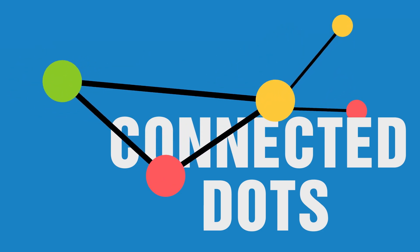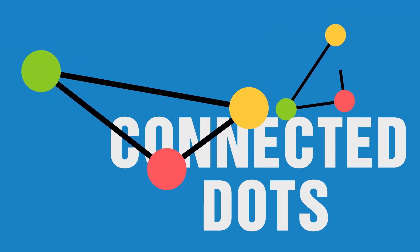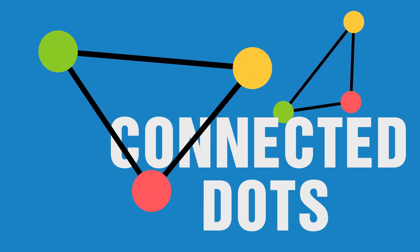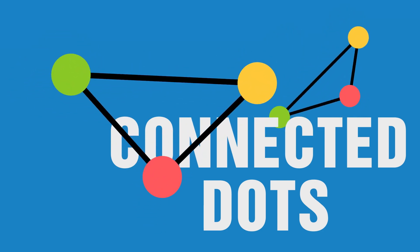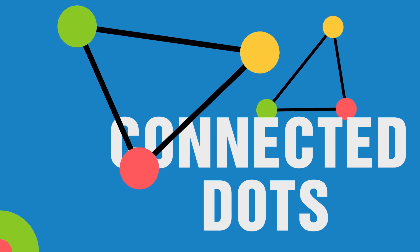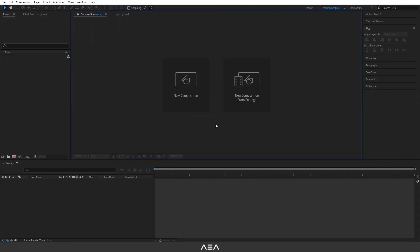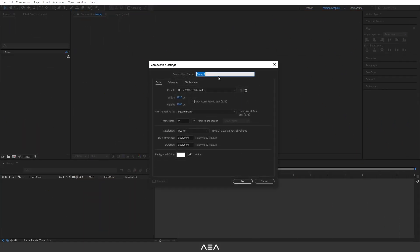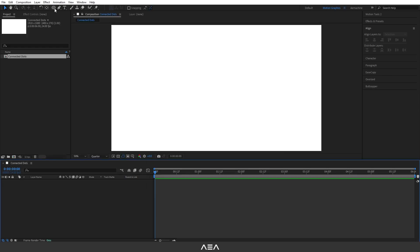Hey, what's up guys, welcome back to another After Effects tutorial. In today's tutorial I will show you how to connect dots. Let's get started. I'm gonna start with a new comp called 'Connected Dots', go with default settings and hit OK.